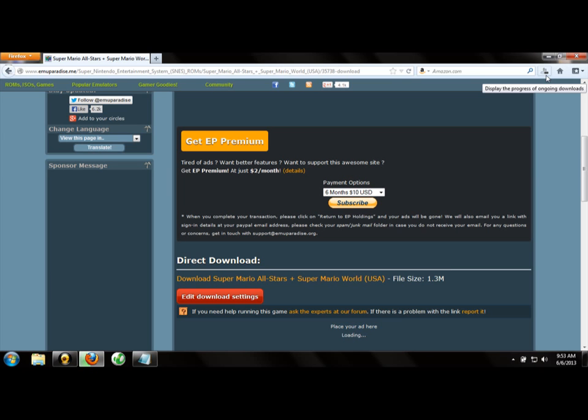The SNES emulator link is in the description via megaupload.com. Let's just wait for the download to finish.